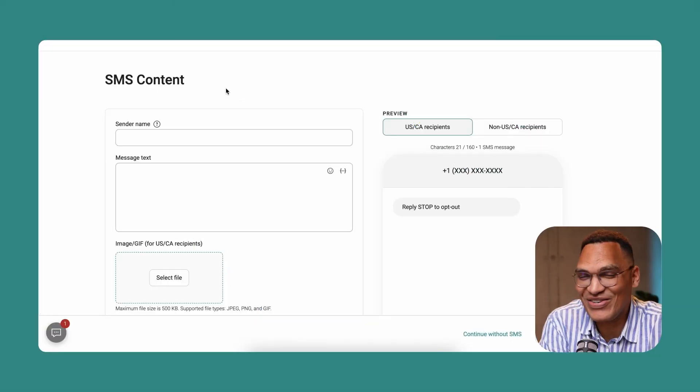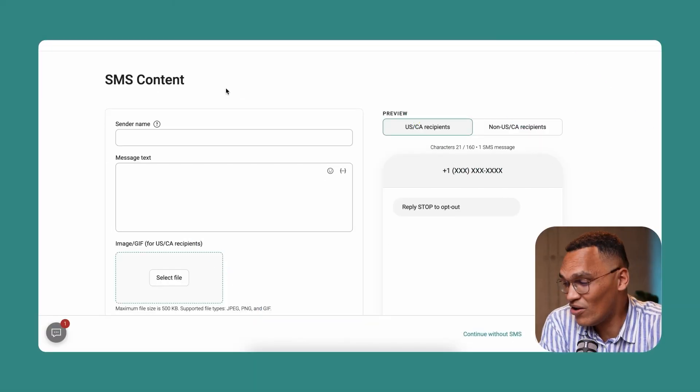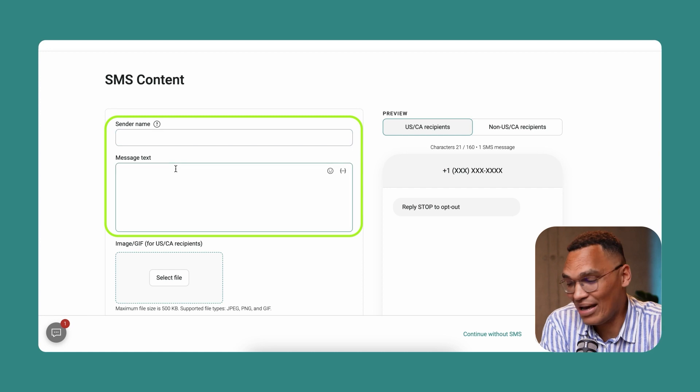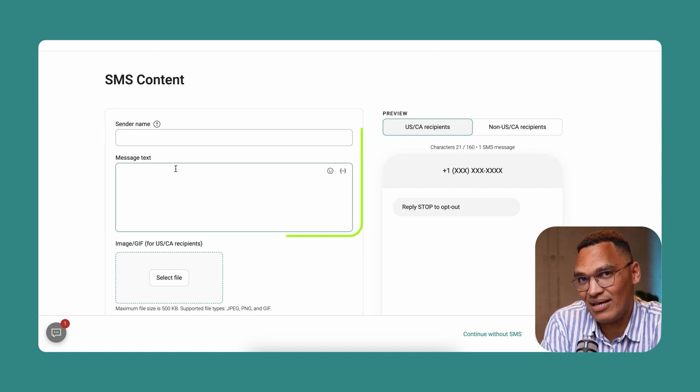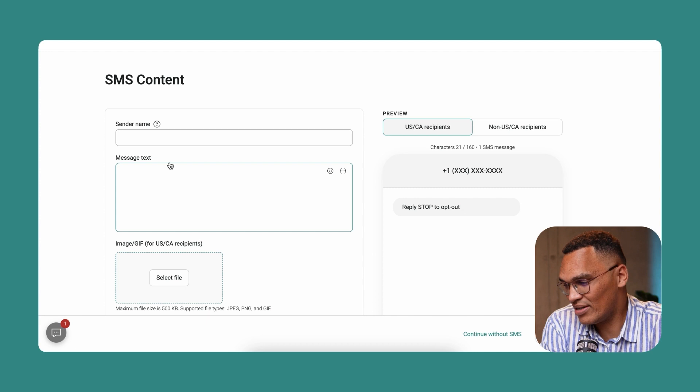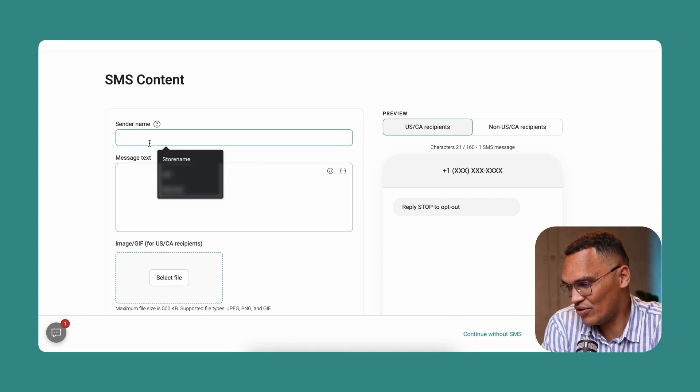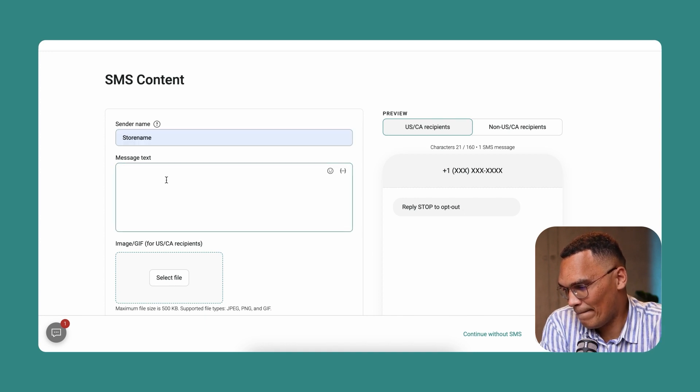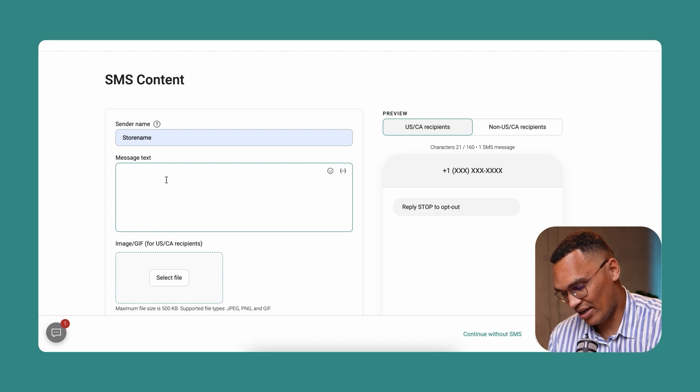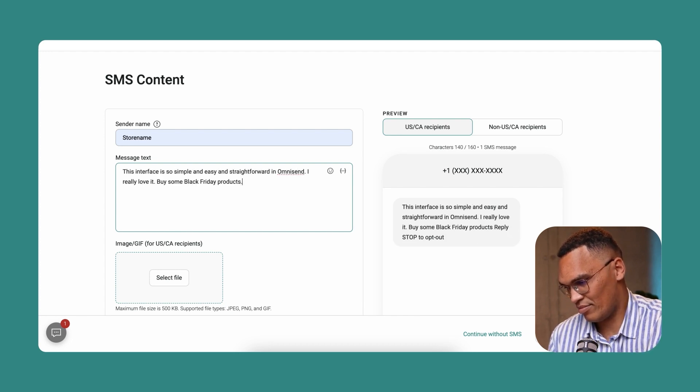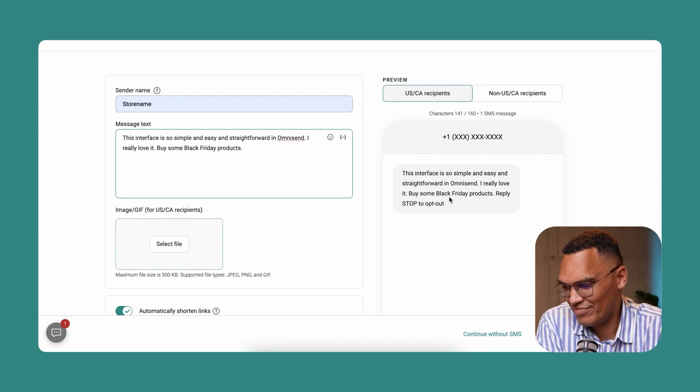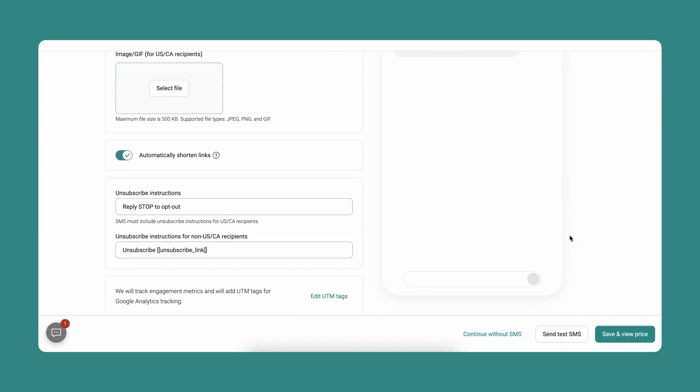Here you're going to see the SMS editor. All you need to do is fill in the sender's name and message text. And that is it. Luckily for you, it is extremely straightforward and simple with OmniSend. So let's go ahead and do that. I will enter my message text right now. And when you're ready, you can click on save and view price to see the price estimate for your SMS campaign.